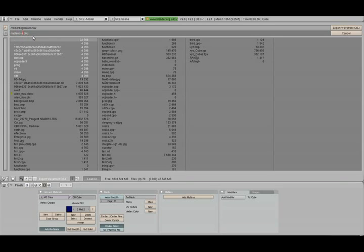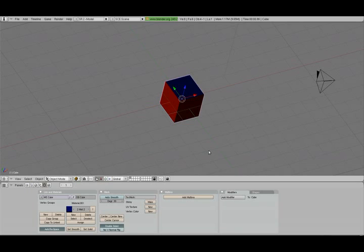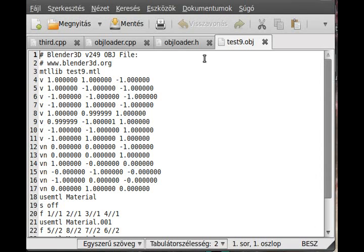I export it as wavefront object and call it test9. I don't export UV coordinate, don't rotate it. We don't need nerves, we need normals. And I open it up with my text editor.